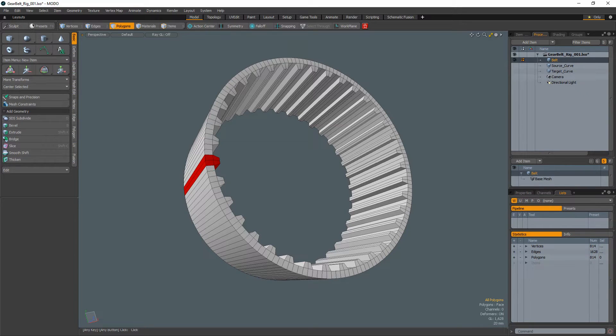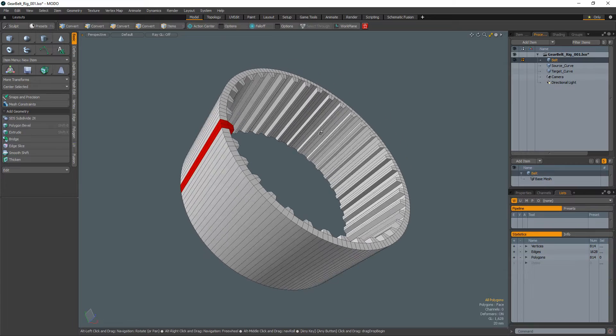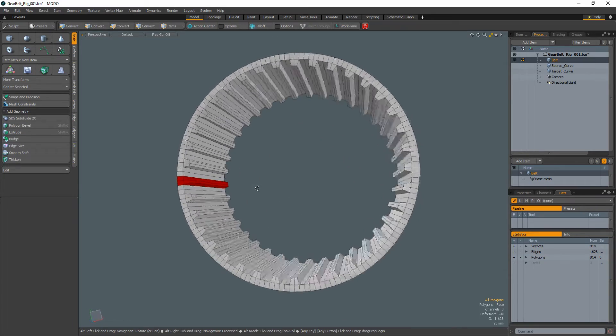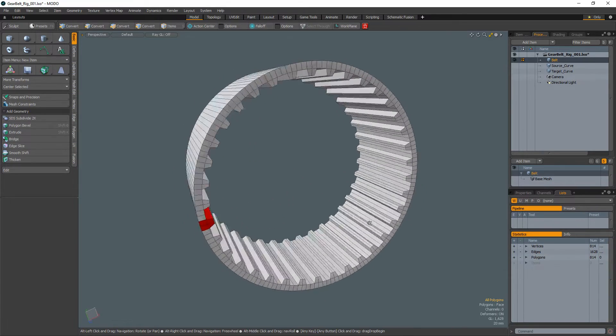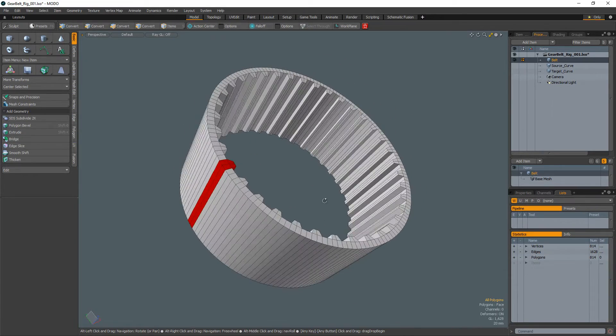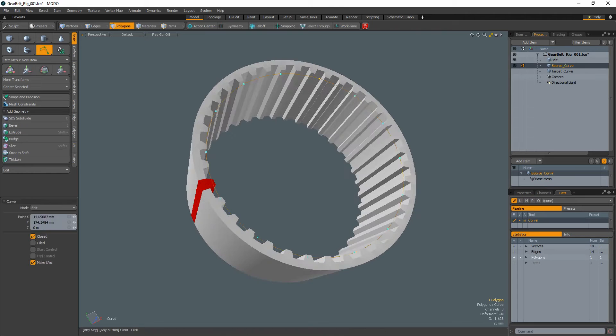William Vaughn here with a quick Modo rigging tip. To rig a gear belt in Modo, start with a simple cylindrical mesh with teeth and a default state of a perfect circle.